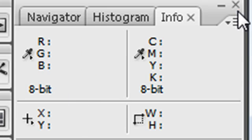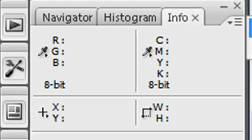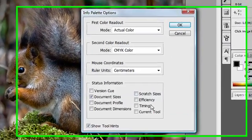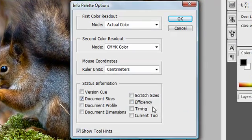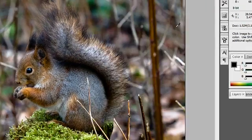If I come over here to the palette options, there is a drop down menu that says palette options. I can change what I'm seeing up here in this info palette options. I'm quite happy with the way they're set at the moment, so I'm going to click OK.